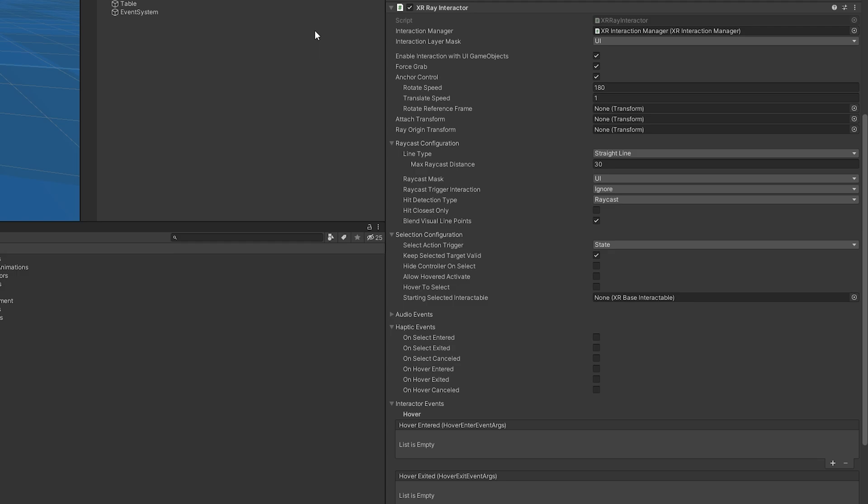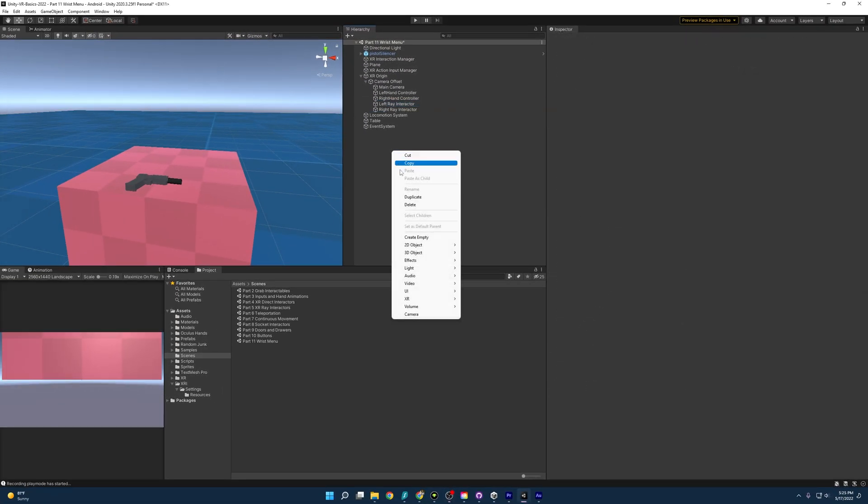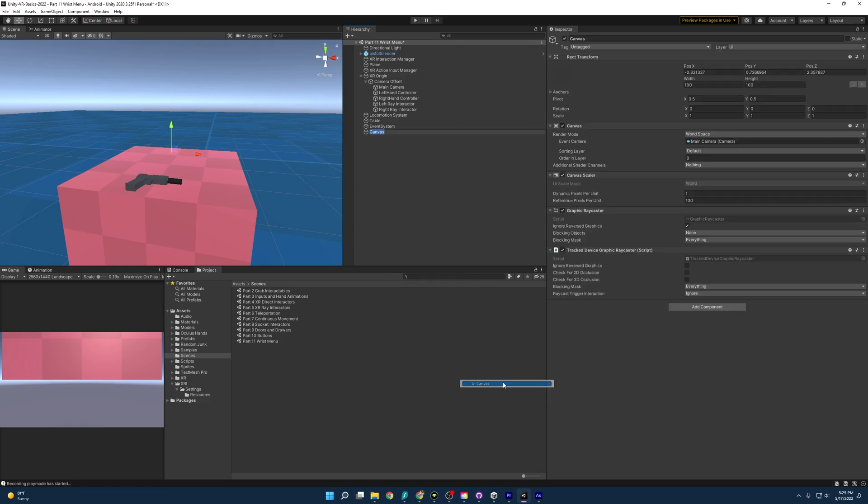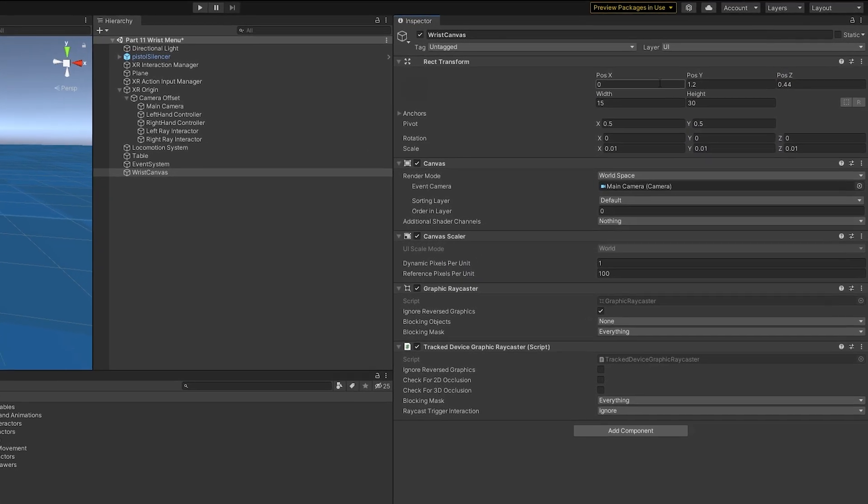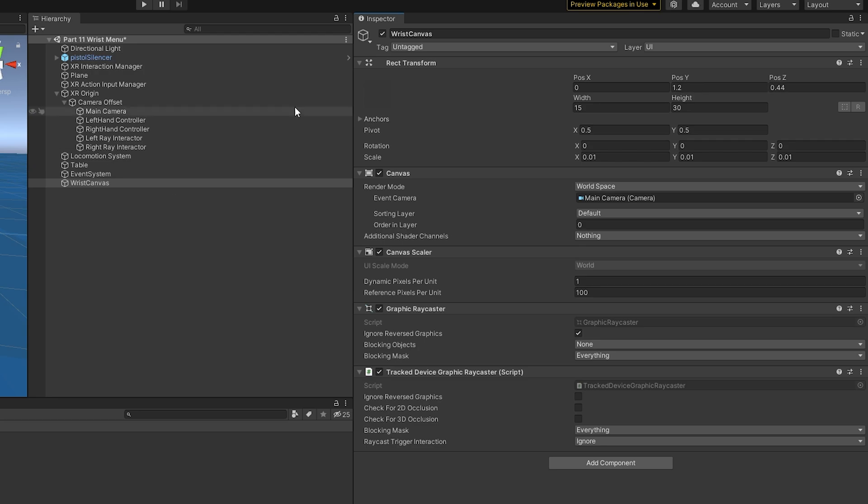With that, let's make a wrist menu. I'm going to start off by making an XR canvas. So UI canvas, there we are. I'm going to name this wrist canvas. Then I'm going to enter in some values really quick, and I'll explain them. Starting off with the positioning, I put it at 0, 1.2, and 0.44. And that's just so it's positioned, so we can work on it.